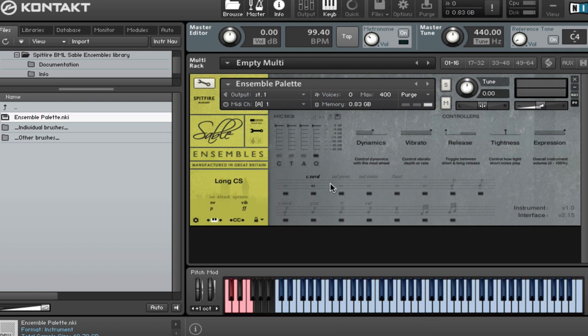Let's have a listen to the Consords. Again, we'll kind of go back into the middle of the dynamic and vibrato range. It sounds kind of like this.